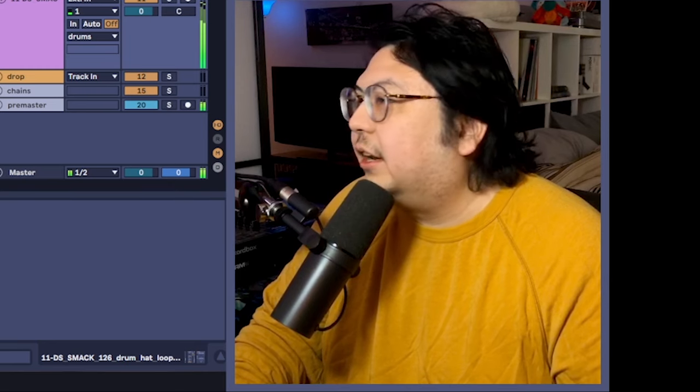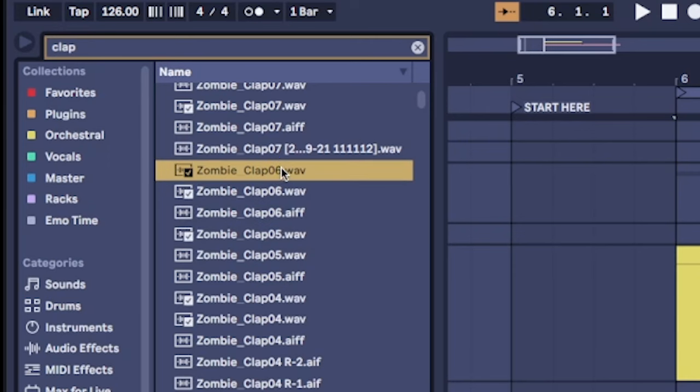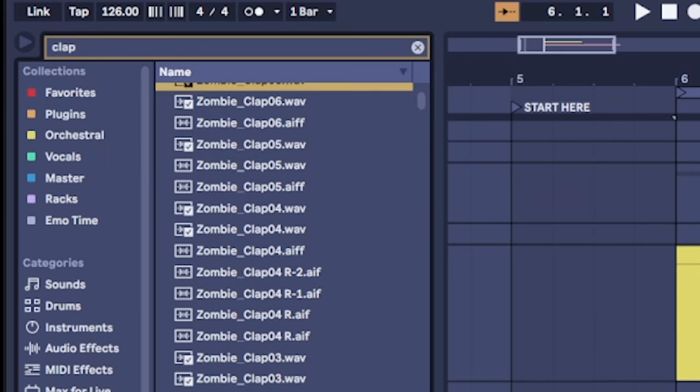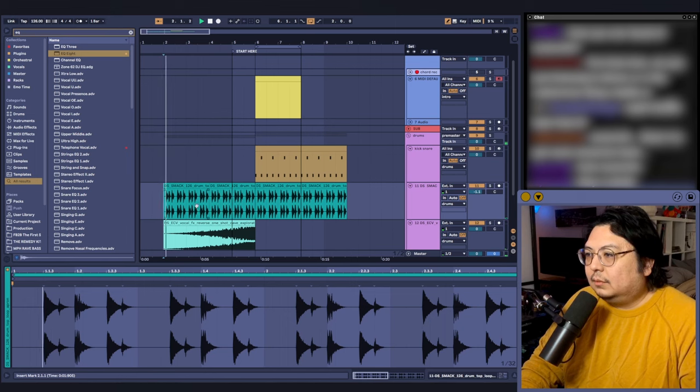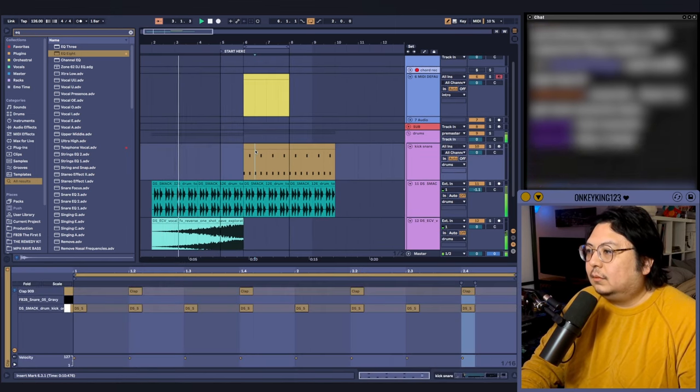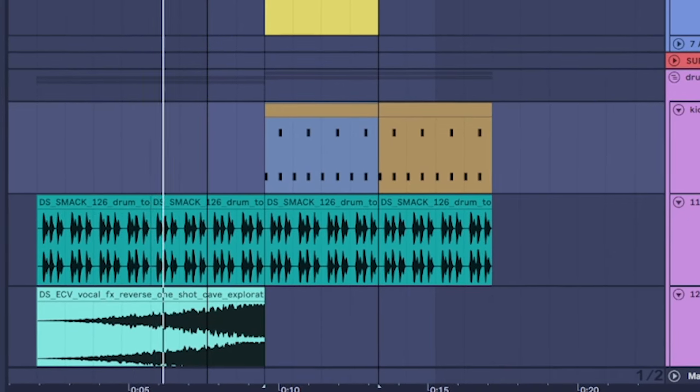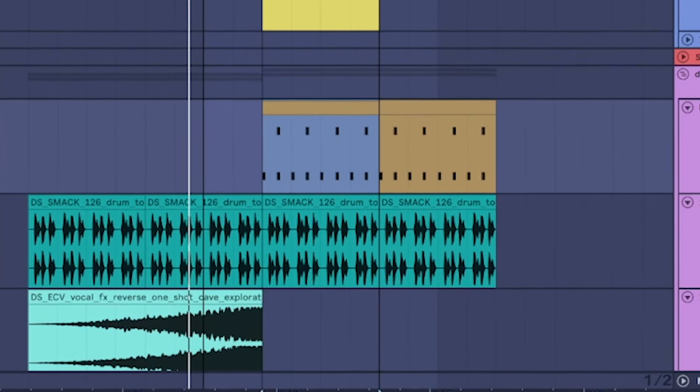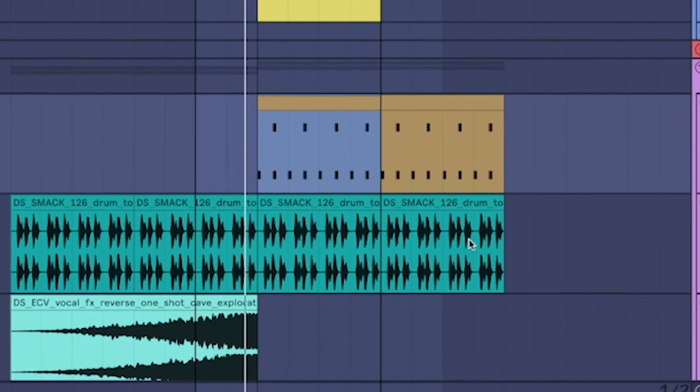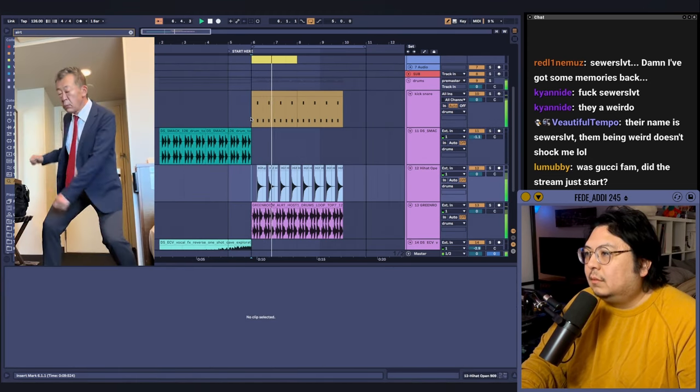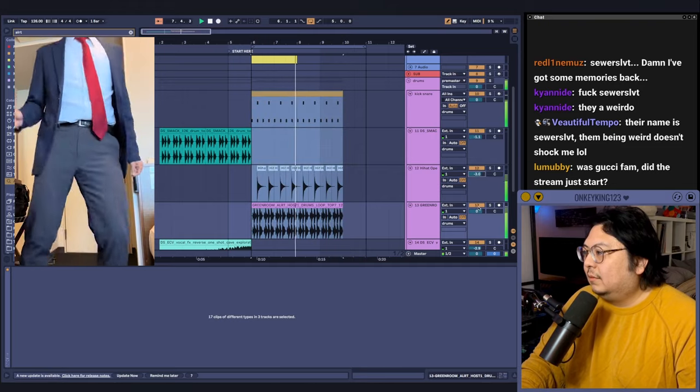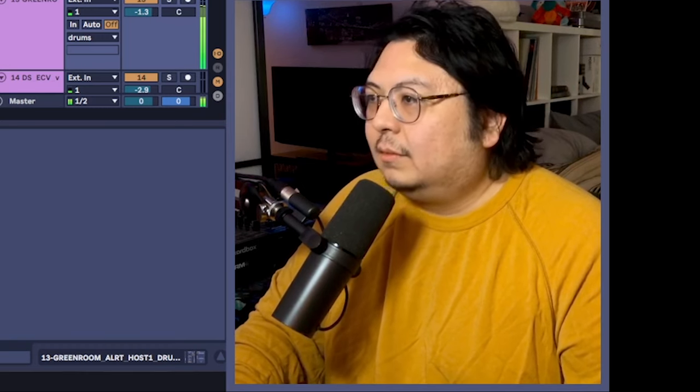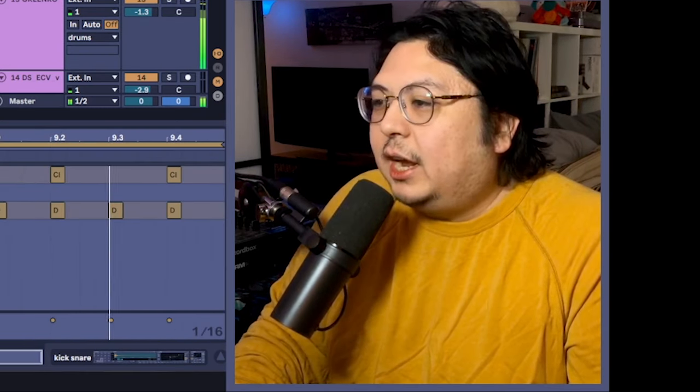We need a clap, right? Let's try that. There we go. Done!